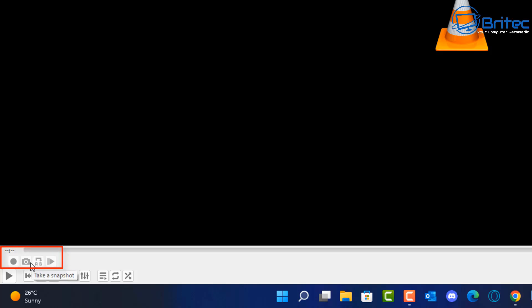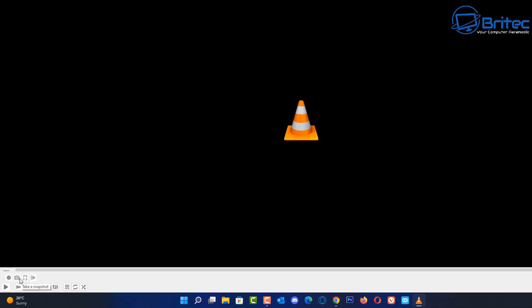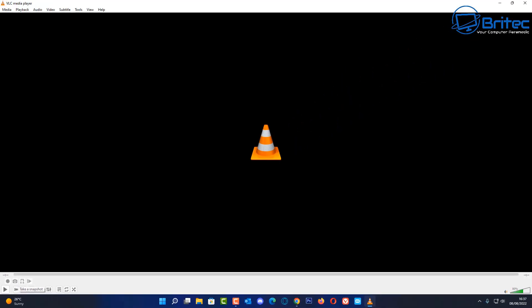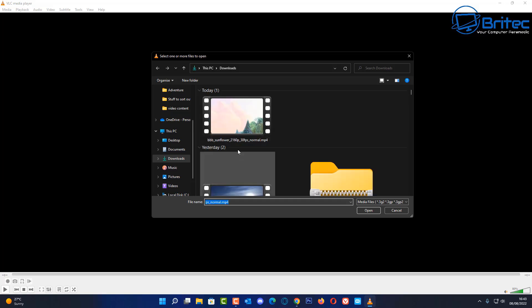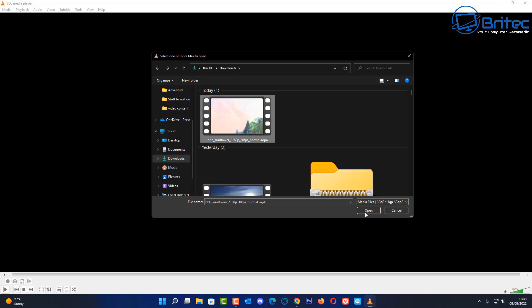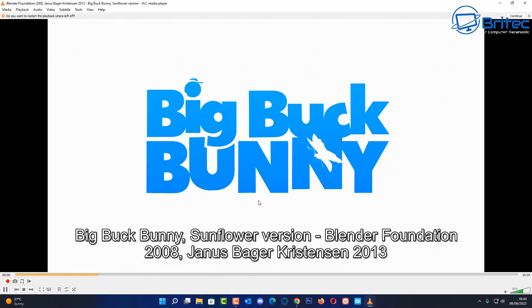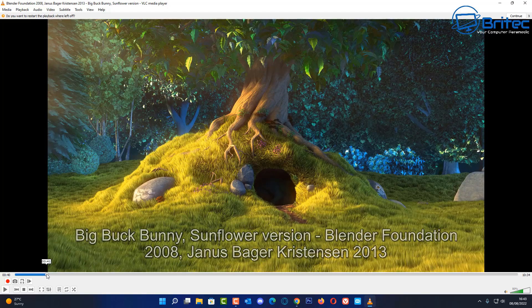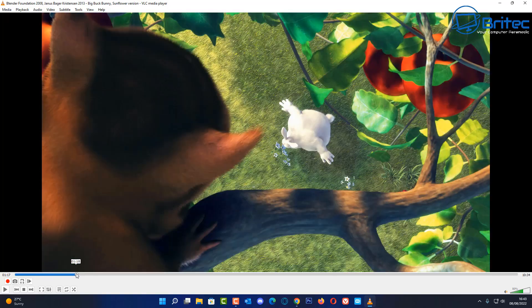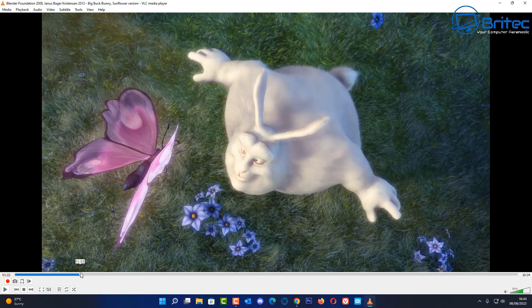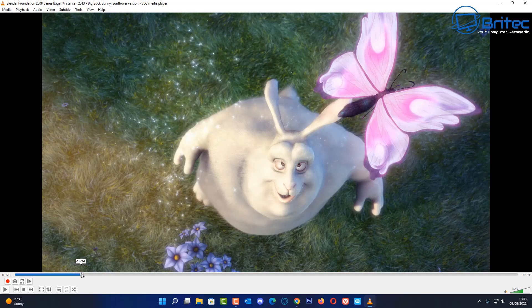This is what we're going to use to take a snapshot or a snippet of a video. Go up to Media and choose a file. Select the file from which you want to take a small snippet and turn it into a small video file.